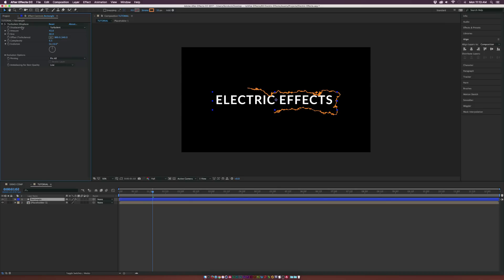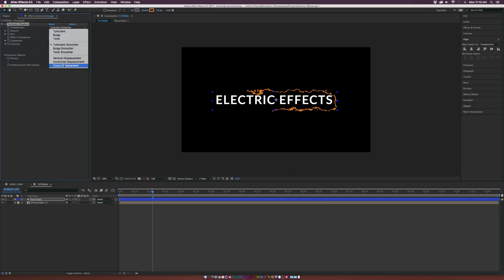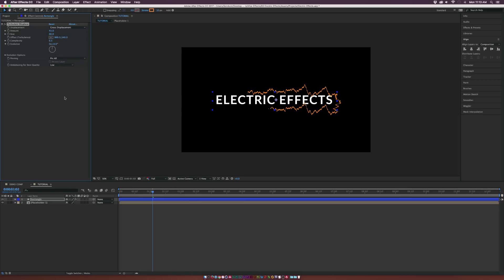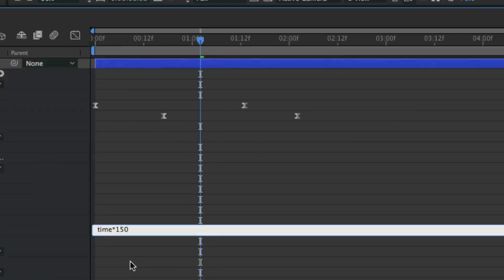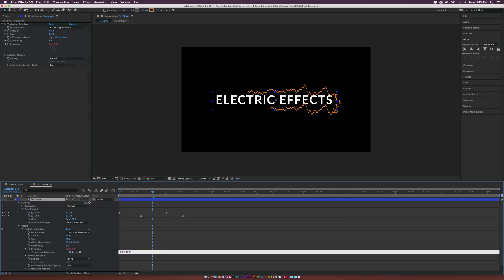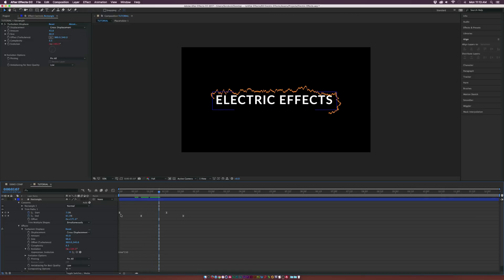I like to play with the Displacement type. Right now it's Turbulent — I like Turbulent Smoother. I also like Cross Displacement for this one; you get some really cool effects. Go ahead and experiment with the Displacement. Then Alt-click the Evolution, come in to the Expression, and type in Time * 150. Now we'll have a little bit of evolution to it, animating on top of the Trim Paths.